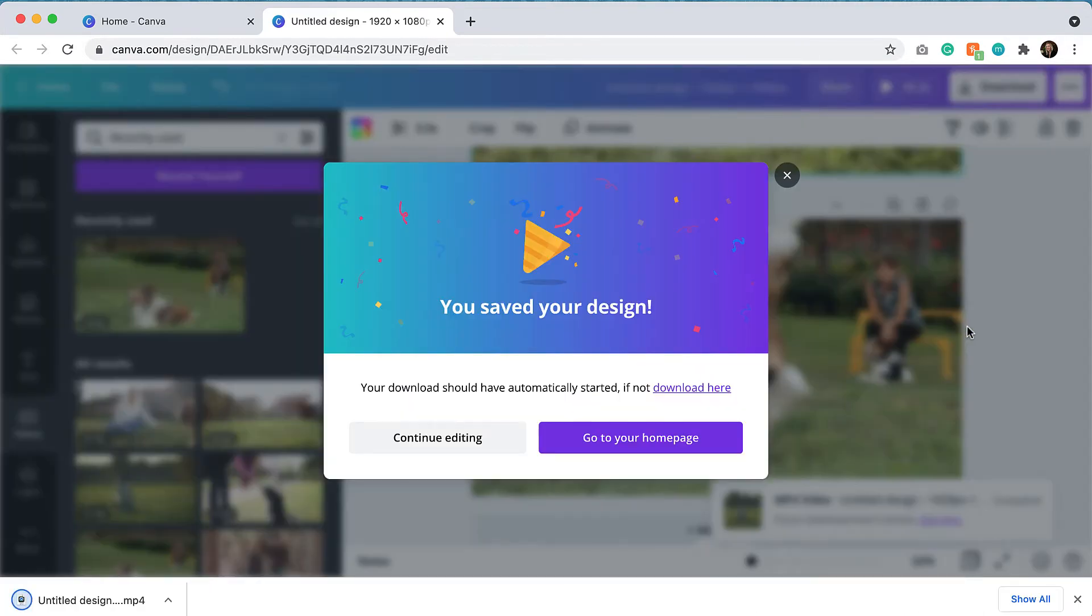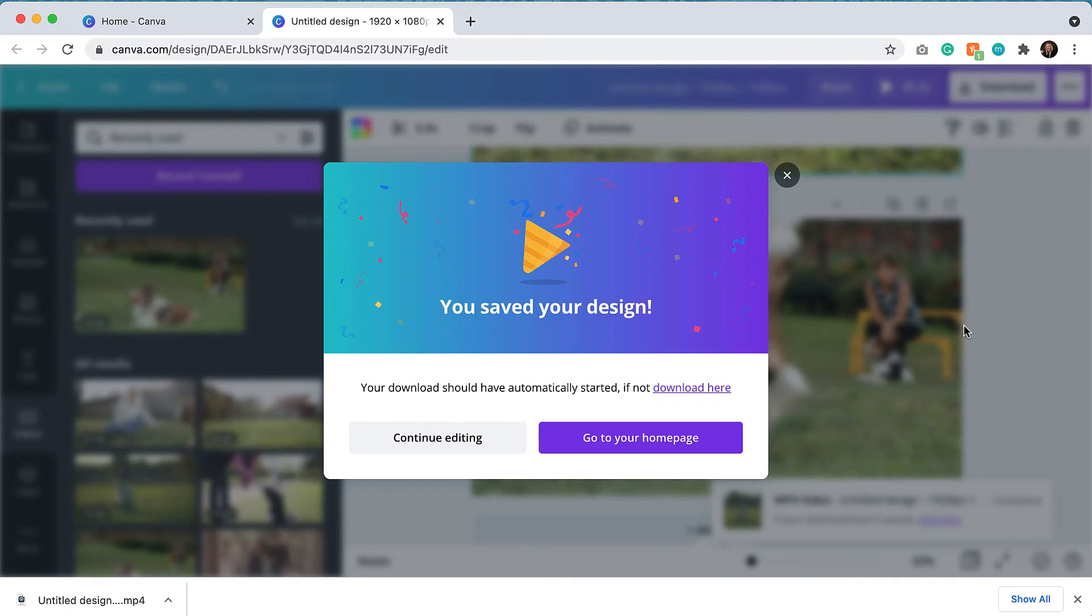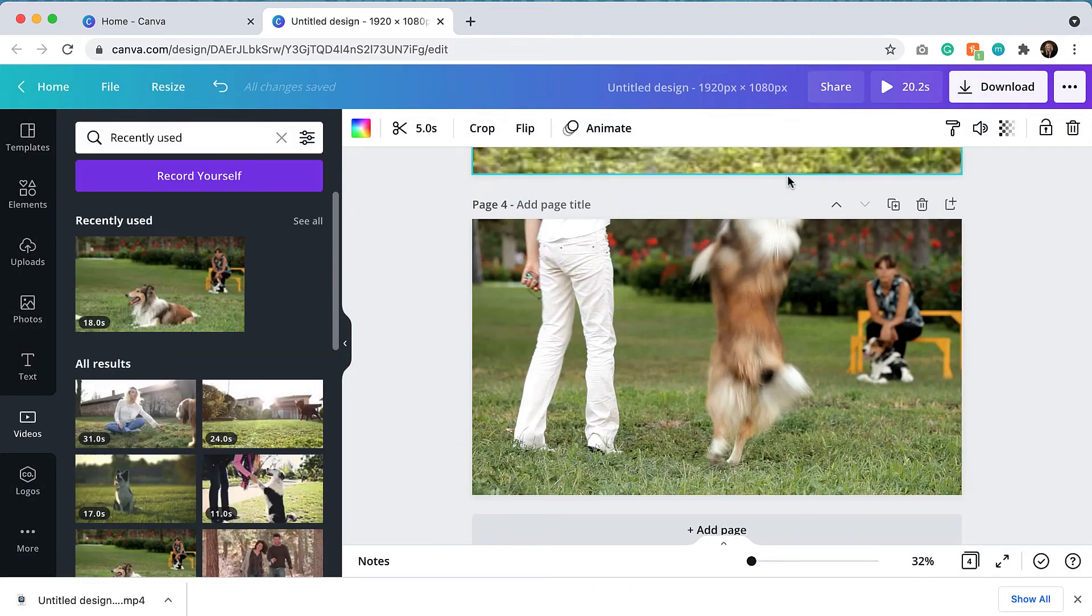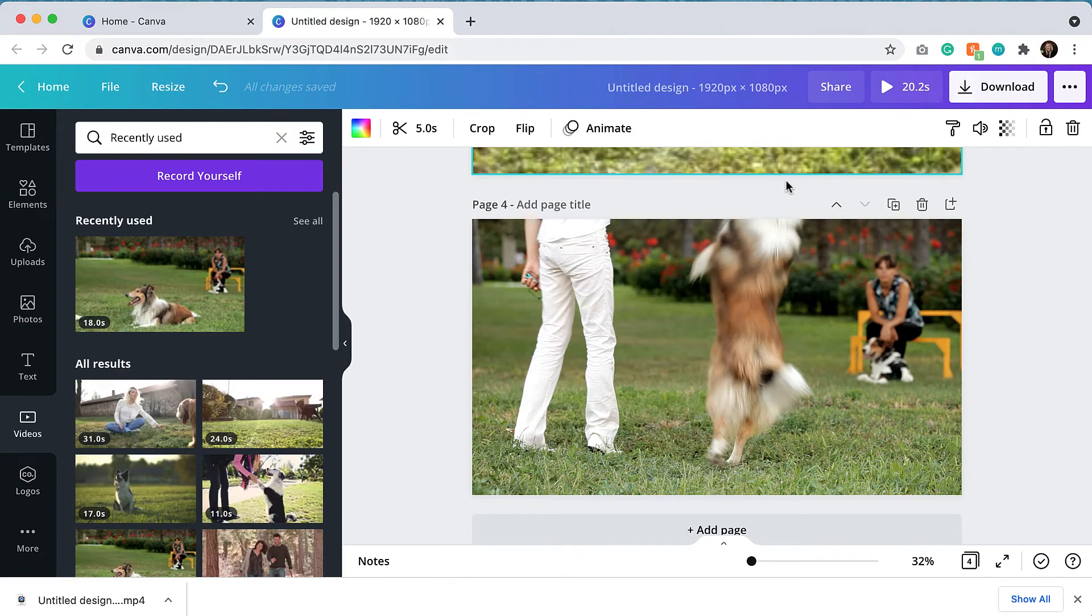All right, now that that's complete, that's all that really is needed in Canva to create a quick video. Now keep in mind, you can actually upload your own video clips and edit them within the Canva editor if you'd like. You don't have to use the stock video clips that Canva provides. You could definitely just use your own. So I'm going to hit X and let's show you next what this looks like on a website.